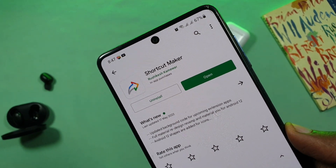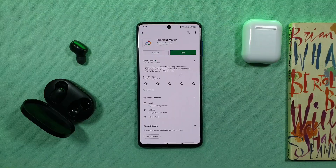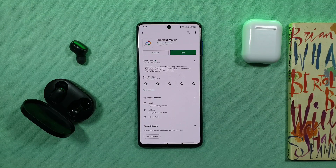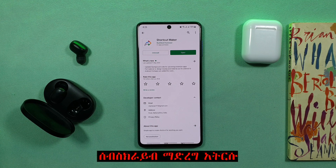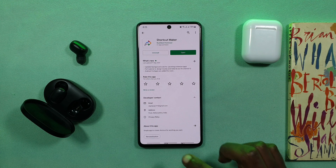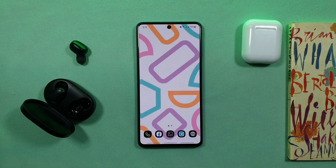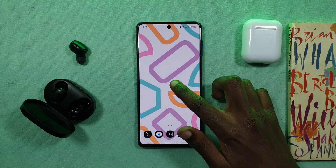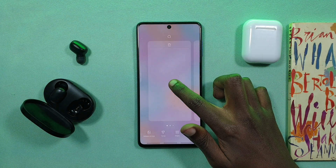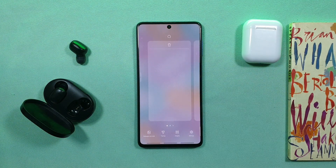You can click a link in the description. You can download the app. In Google, you can use the app and download it.